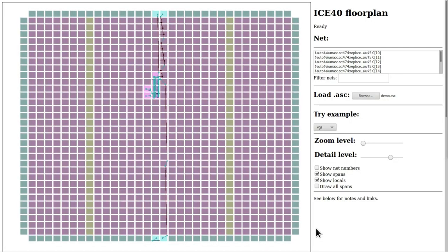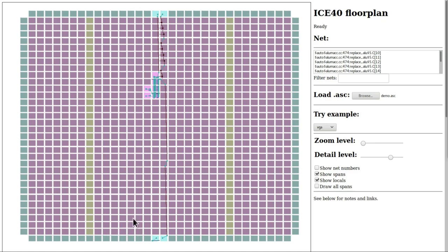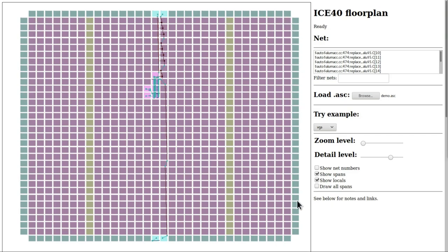To help make the design that we've implemented a bit clearer to understand, there's this extremely useful Ice40 layout viewer tool written by Christian Nielsen. This is a web-based layout viewer that allows us to load any ASC file. We can upload this file which is a product of the synthesis process and it will visualize that file on this canvas. What we're seeing here is a representation of the structure of the FPGA where every single one of these squares represents one of the tiles within the FPGA.